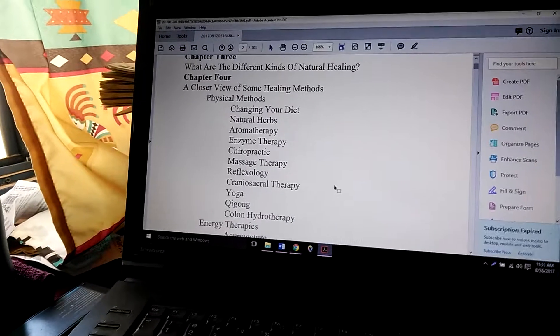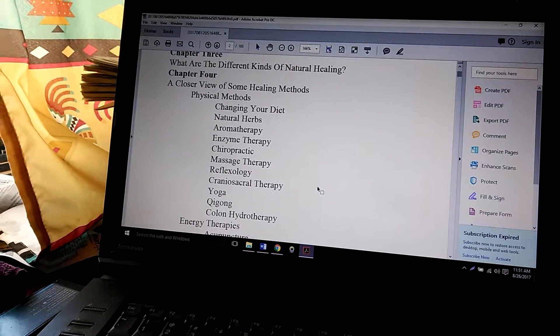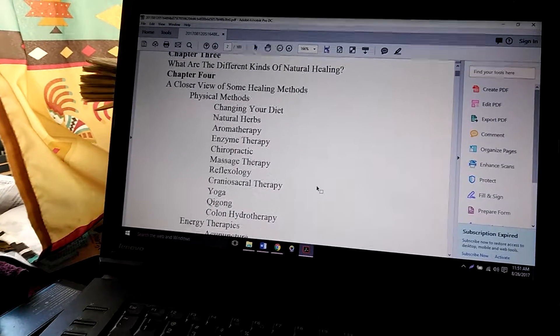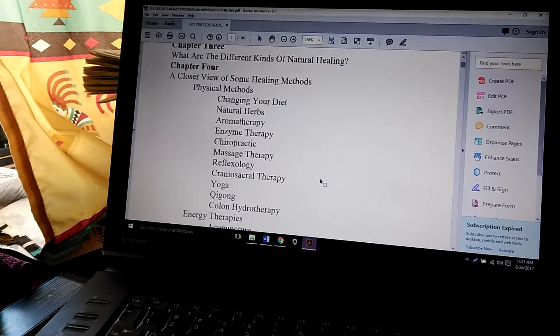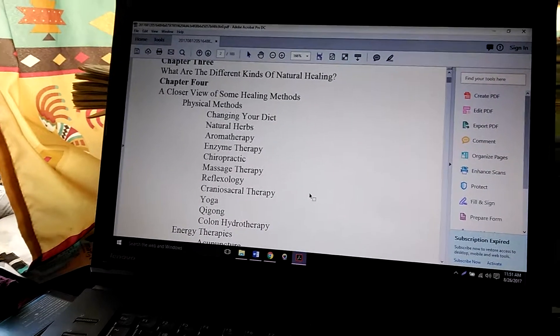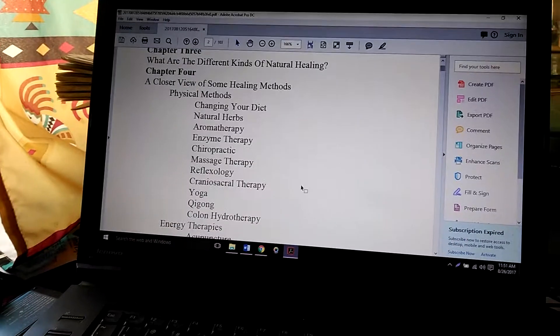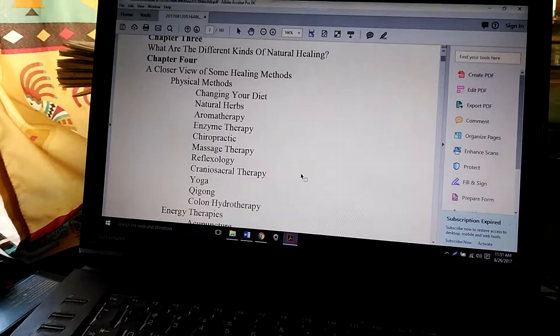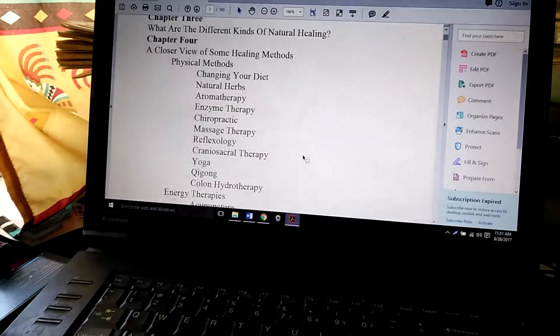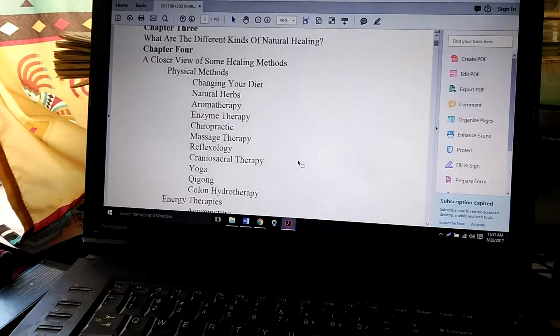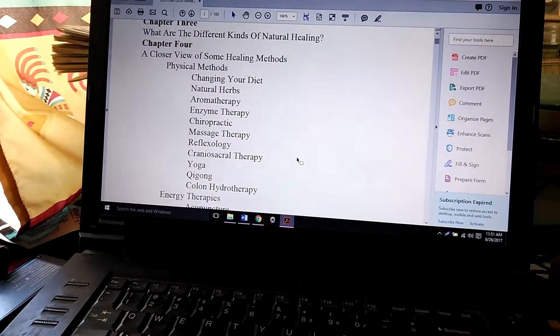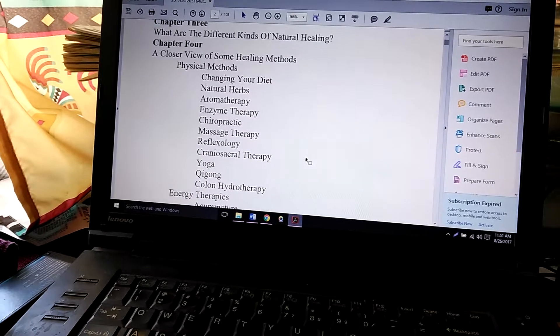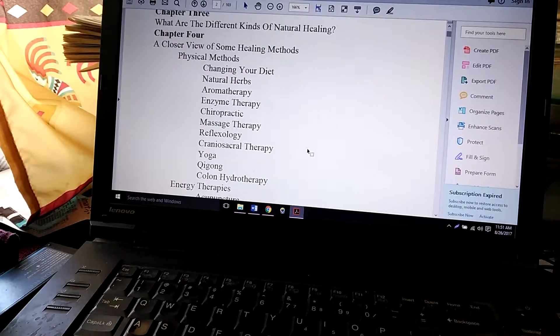It goes on to say that you need to find somebody that deals in that particular area and get their help when you're wanting to do this, especially with the herbs and the enzyme therapy and something like that.